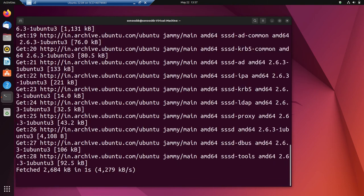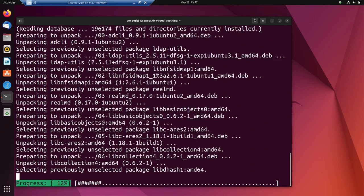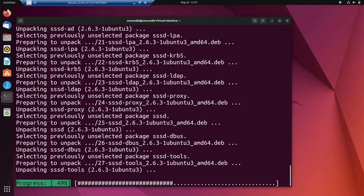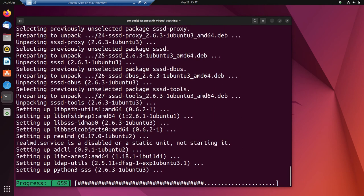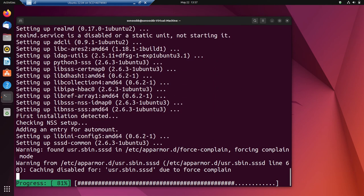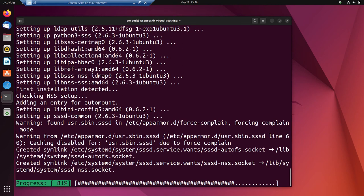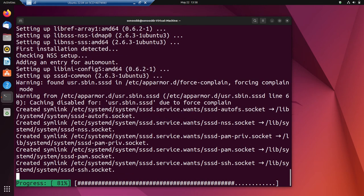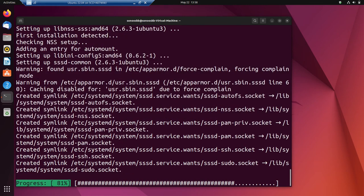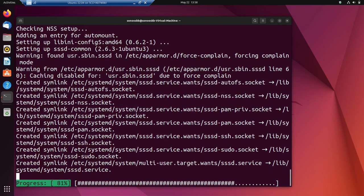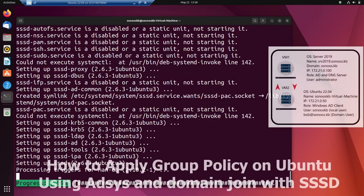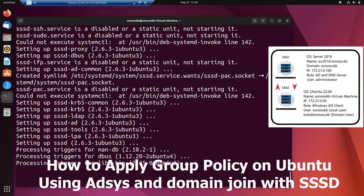Let's wait for the installation — it will take some time to complete. Installation is in progress and will complete in a few seconds or minutes. After this, we are going to verify a few settings with commands provided by SSSD and Realmd.